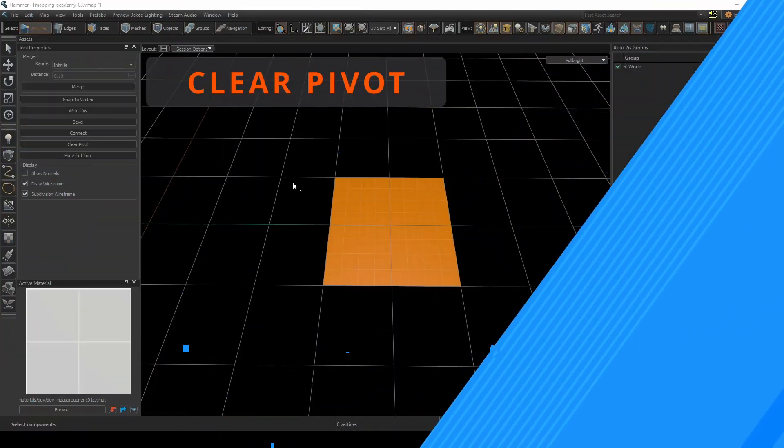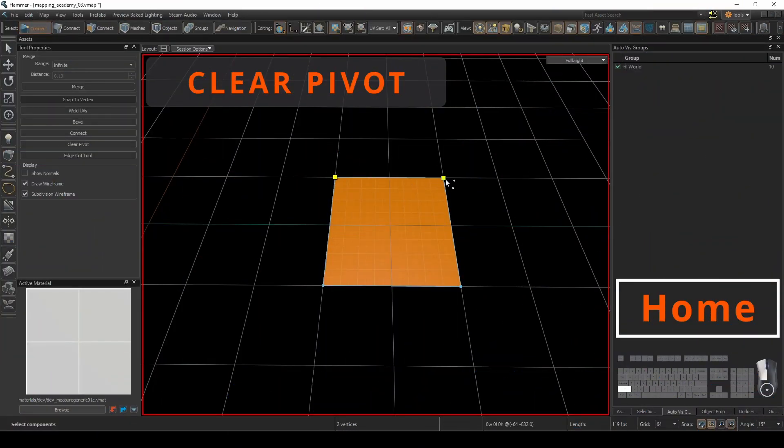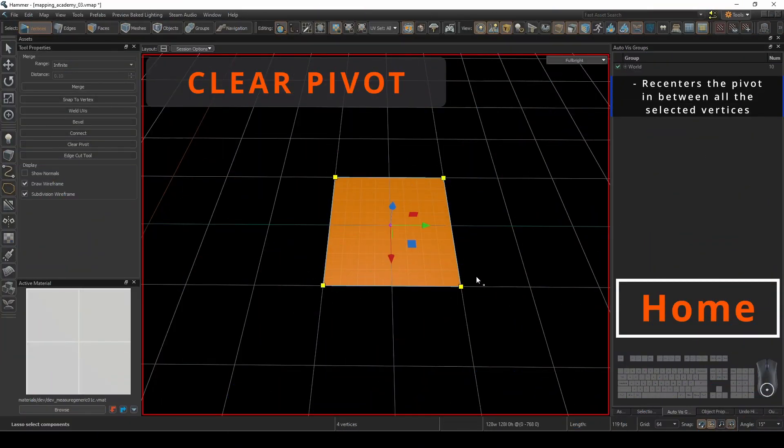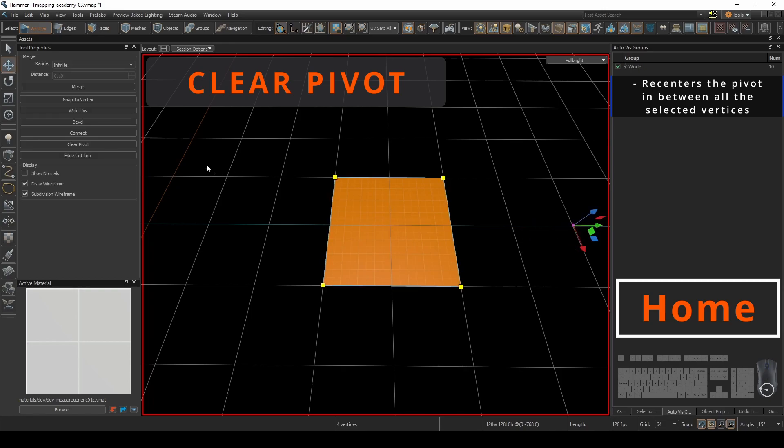By default, when you select vertices, the pivot will be centered between the selections. If you at any point move the pivot and want to recenter it, click clear pivot.